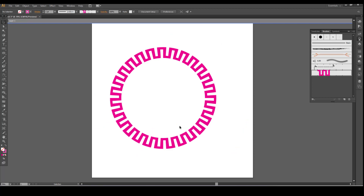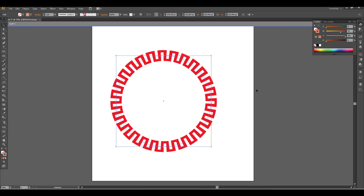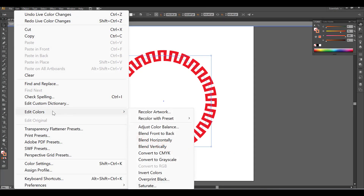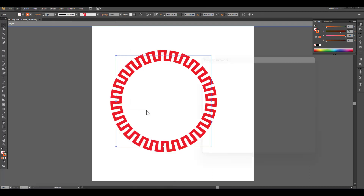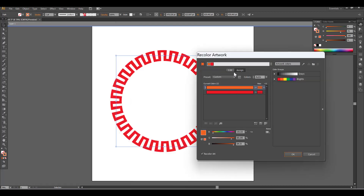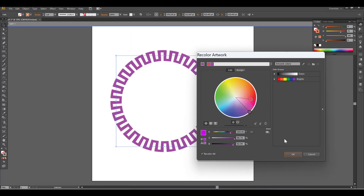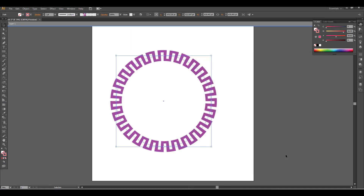If you want to change the color of this shape, you can go to Edit, Edit Colors, Recolor Artwork. You can select the desired color you want, and then click on OK.